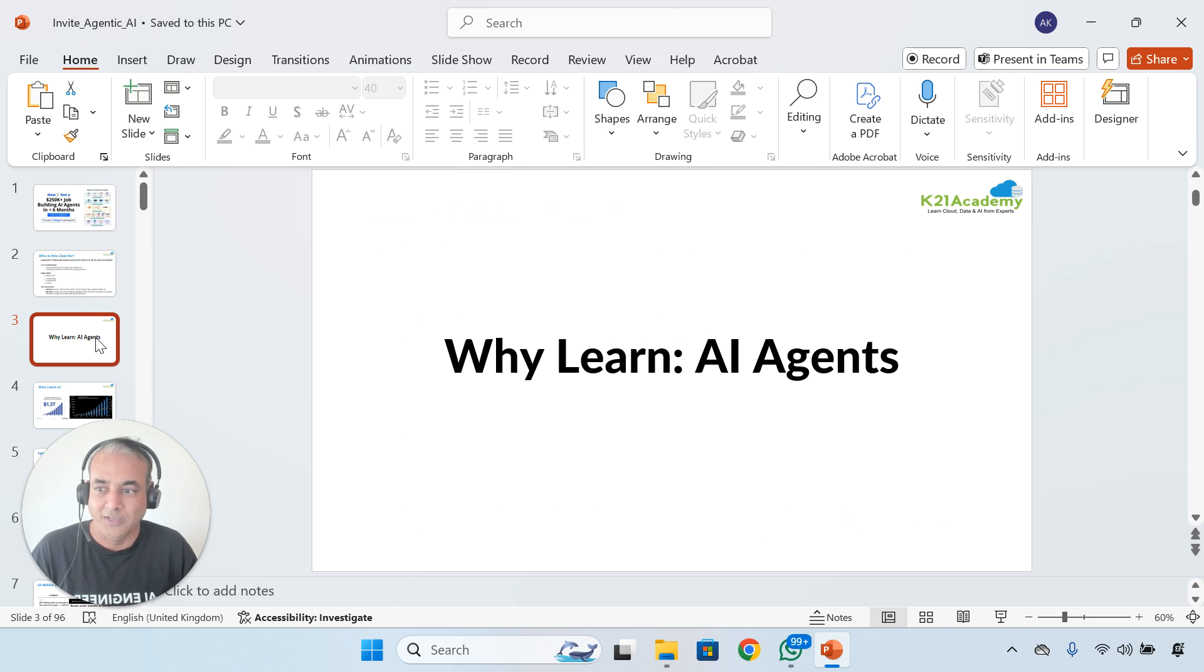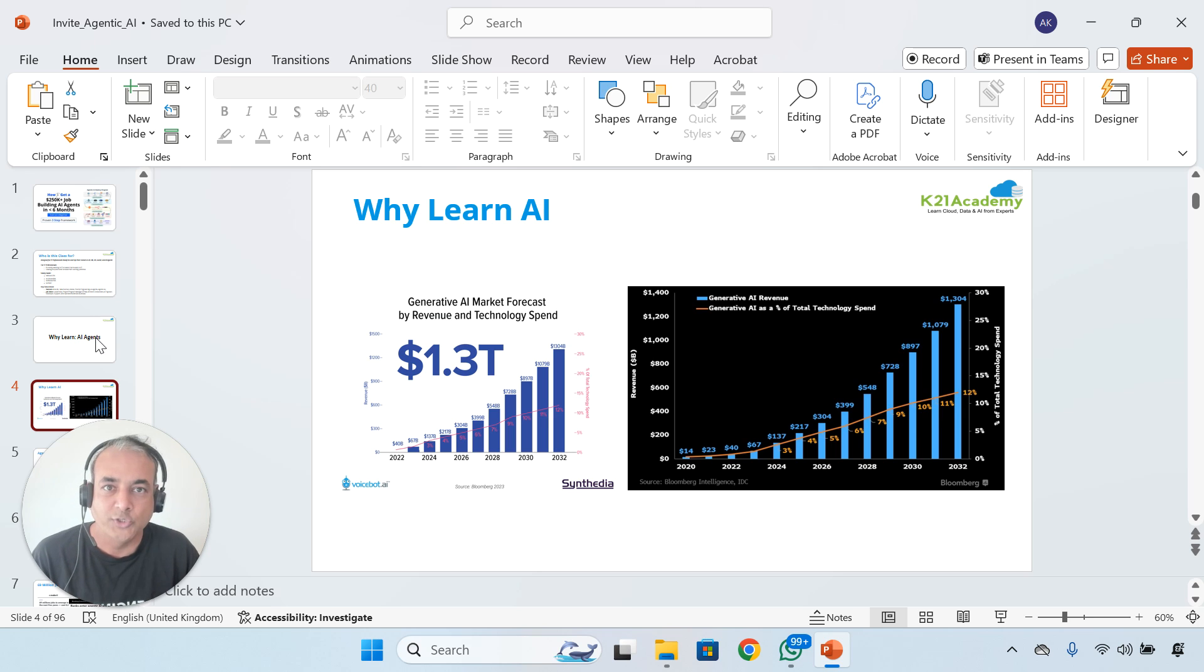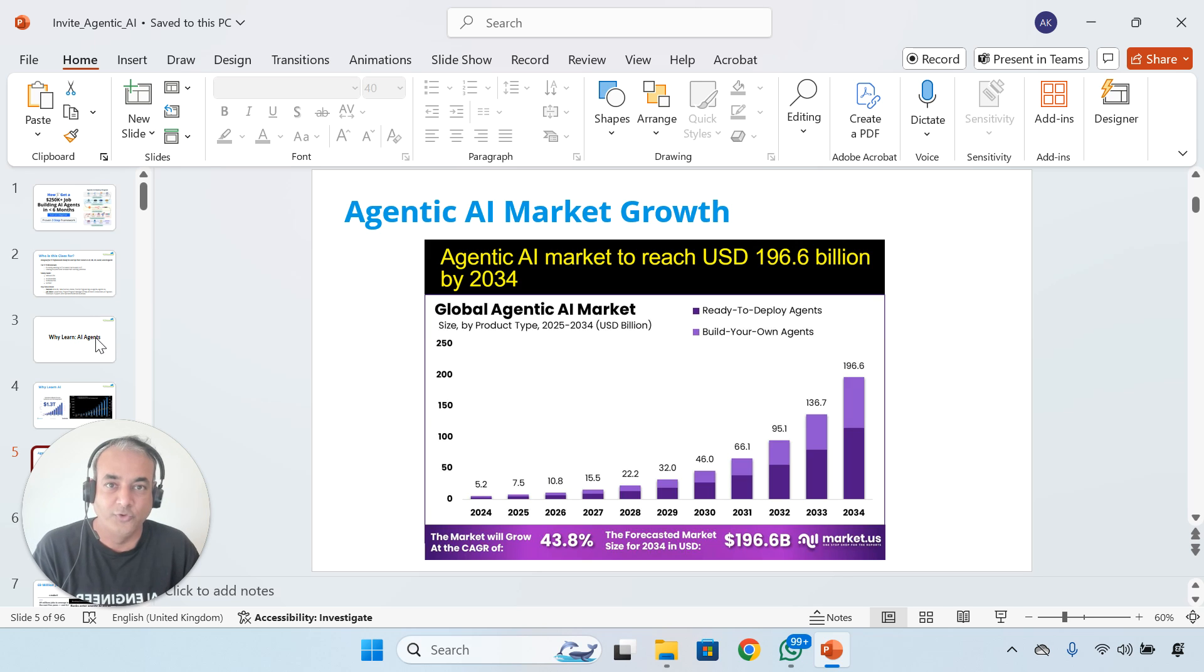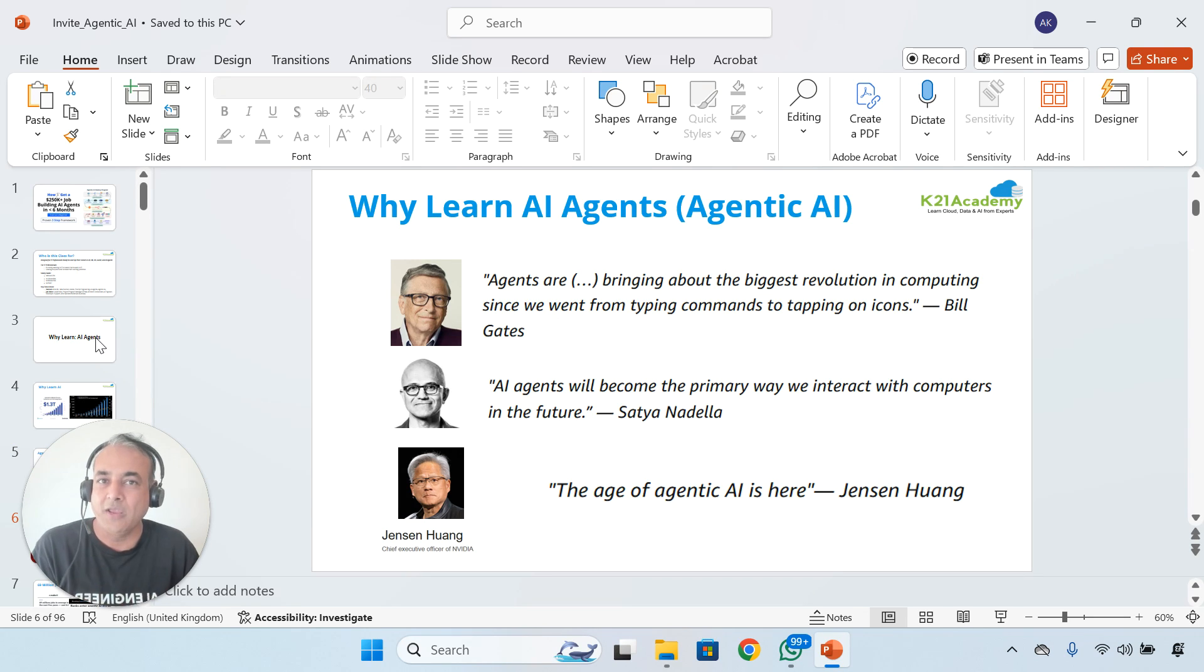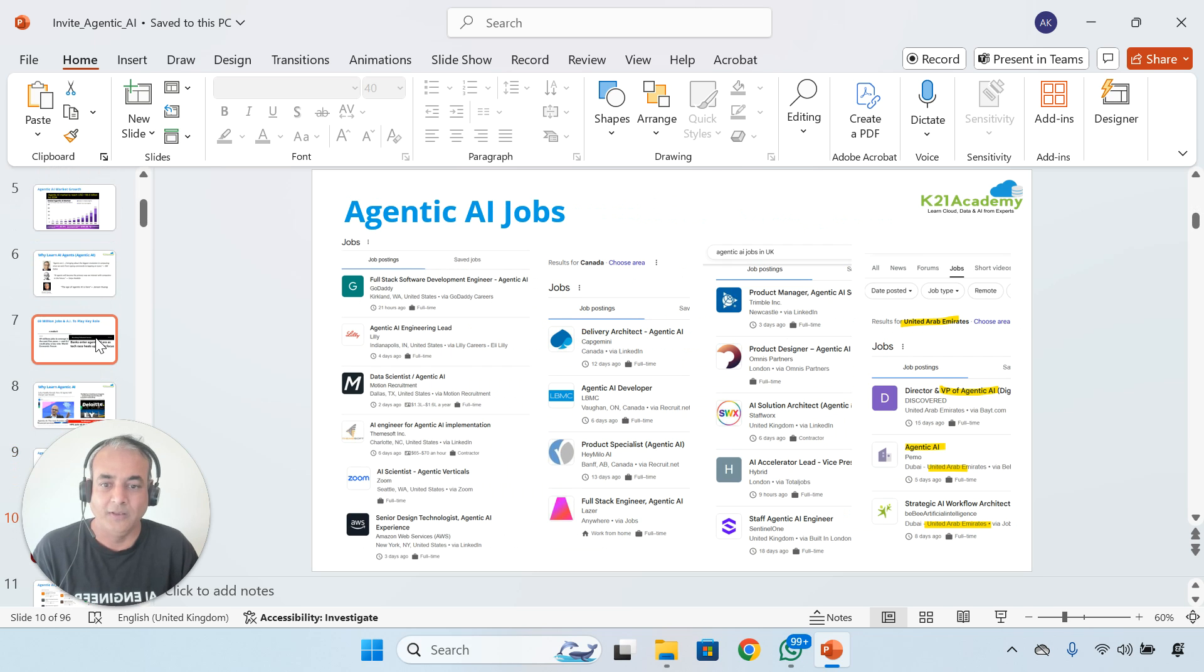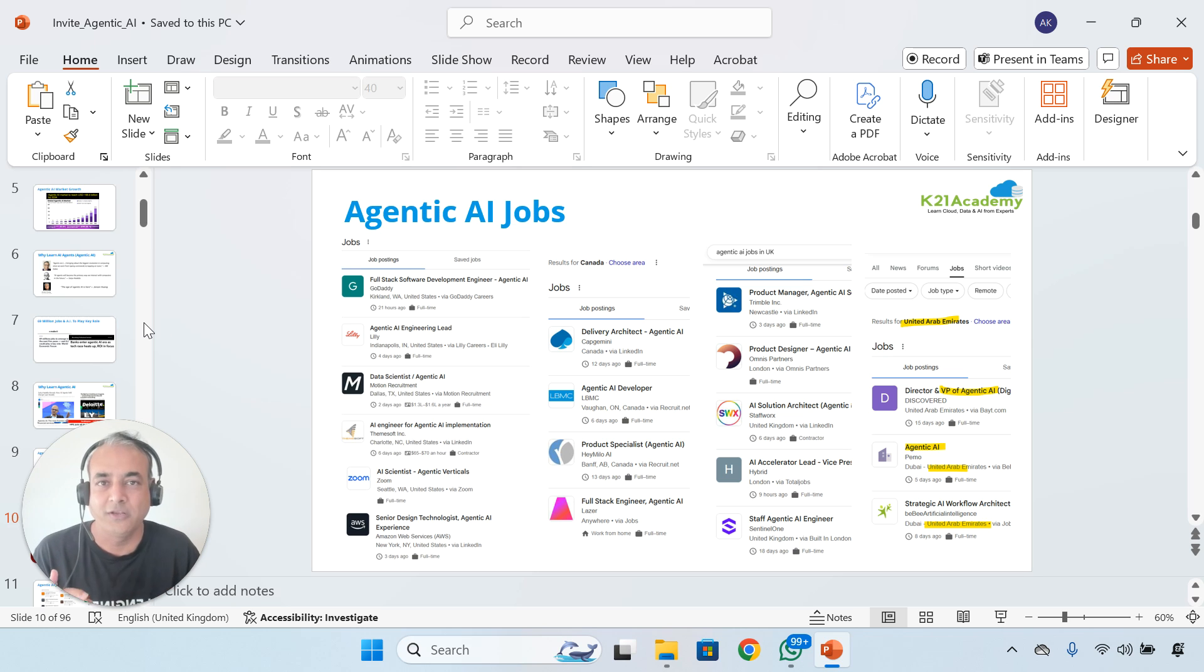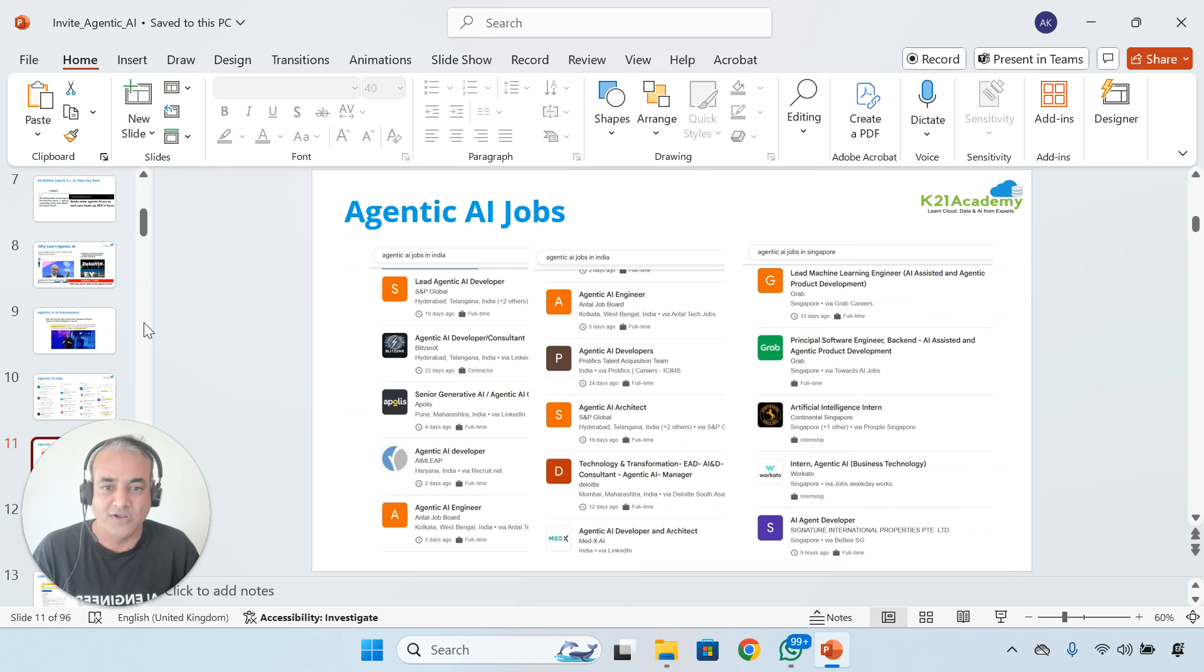What we're going to learn: We'll begin with first of all, why you should be learning agentic AI or AI in general, and then agentic AI. We're going to look at the future growth potential, which is huge, and what everyone is saying about agentic AI as well. We'll also look at the jobs available. We're going to look at primarily four or five countries, but then you can look at jobs related to AI and agentic AI within your country as well.